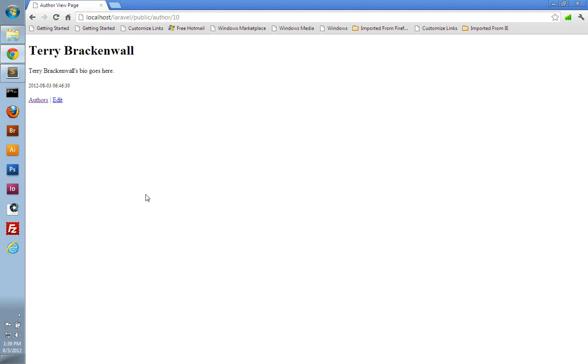Hello, my name is Andrew Perkins, and welcome to part 9 of my Laravel tutorial.